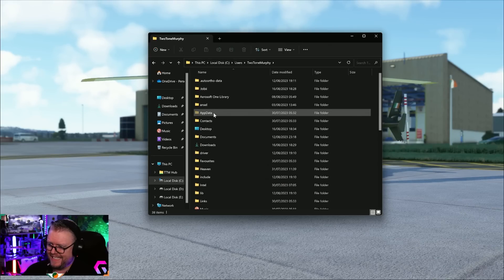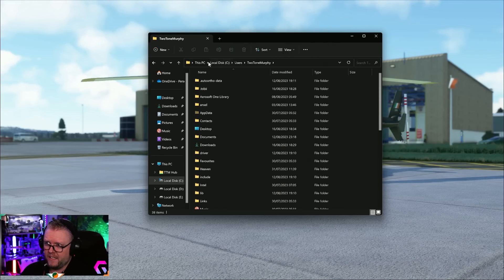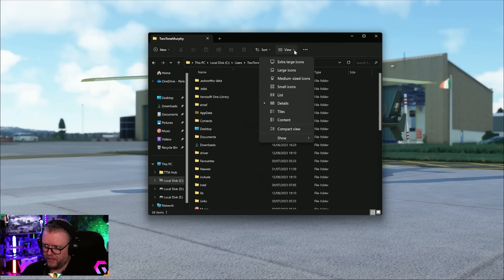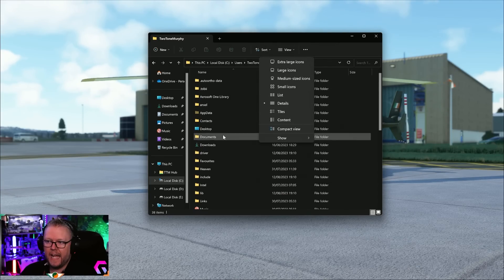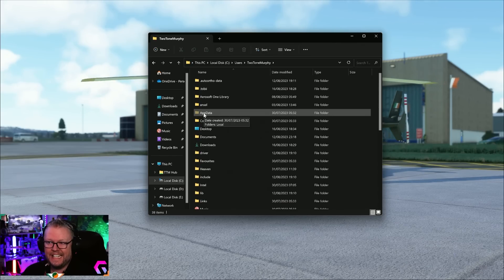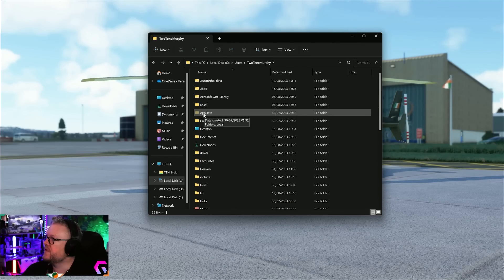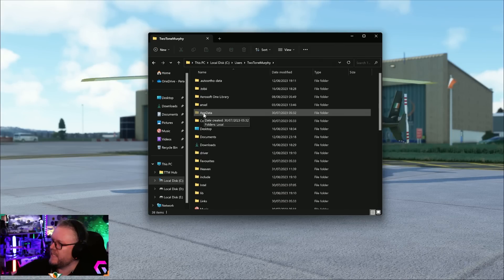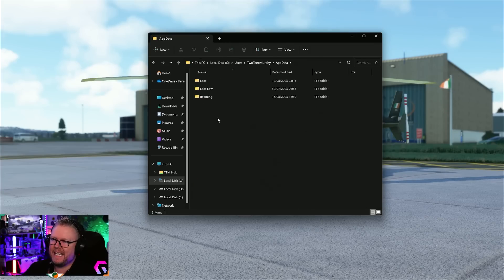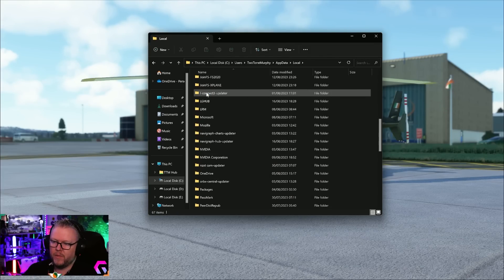If you can't see AppData, just go into your options and make sure you're showing hidden files because they tend to hide this folder. Go into your AppData, go into Local.